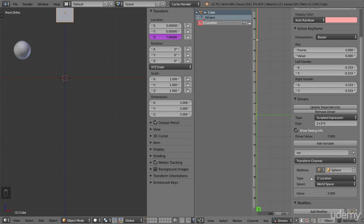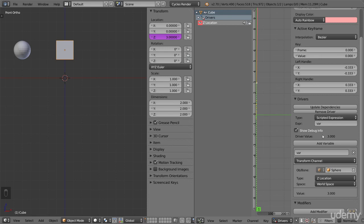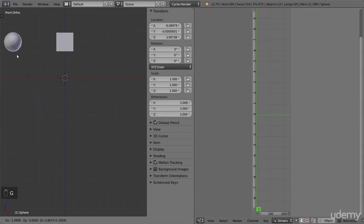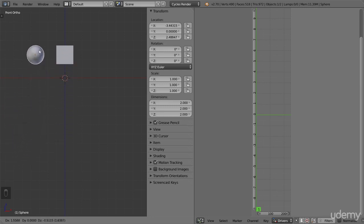So how are we going to use this variable in the driver? By simply writing its name in the expression. In this case the name is var since that was the default. So remove everything and write just var instead. Since the variable has a value of 3, writing the variable name in the expression field gives the driver a value of 3. Writing the name of a variable in the expression does the same thing as writing a number, except that the value can change. Now the cube is 3 steps above the ground, just like the sphere. And if I move the sphere, the cube moves as well. The Z location of the sphere becomes the Z location of the cube.